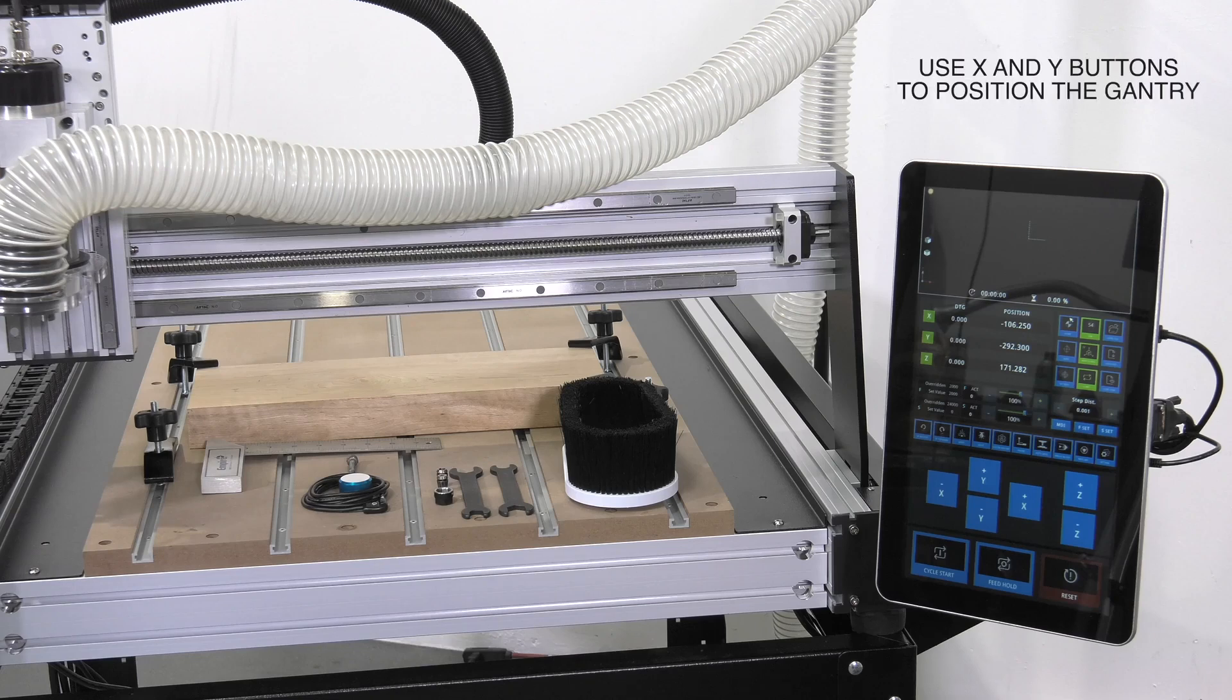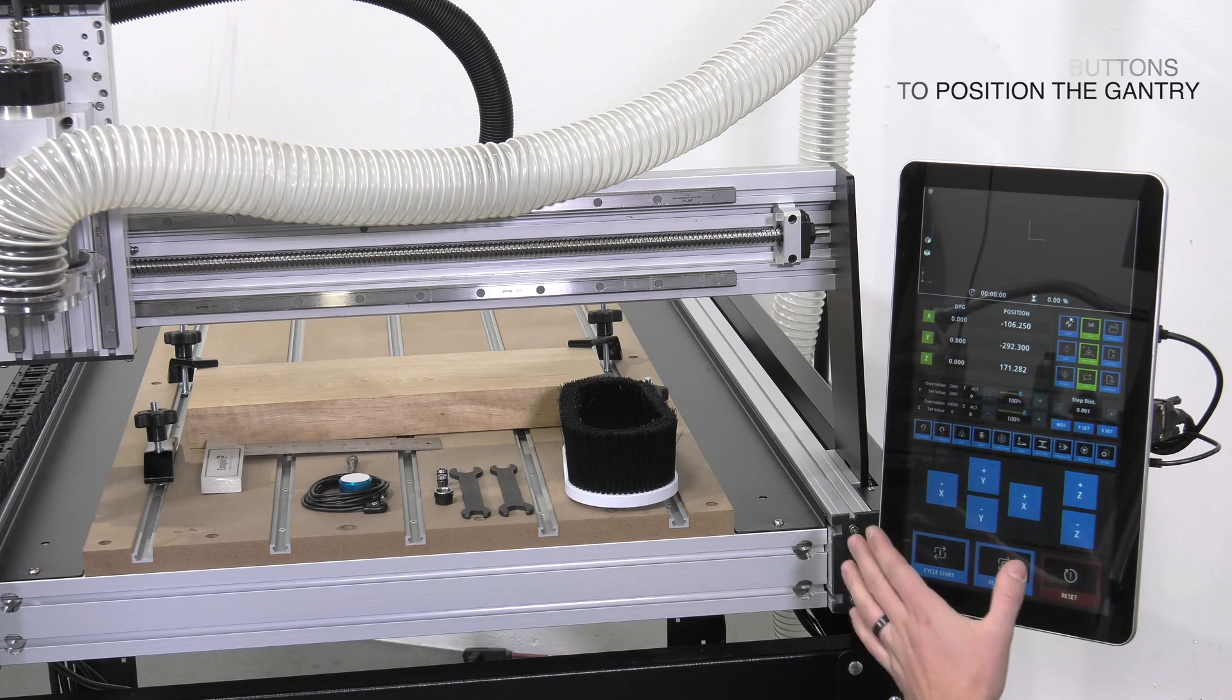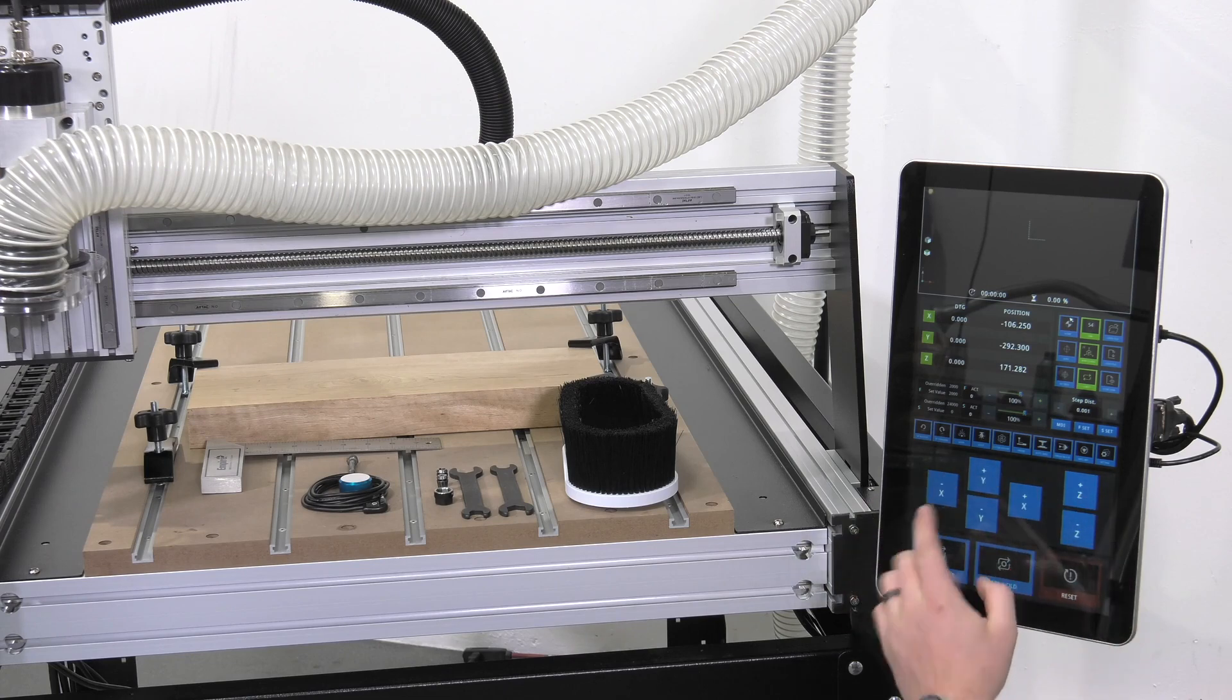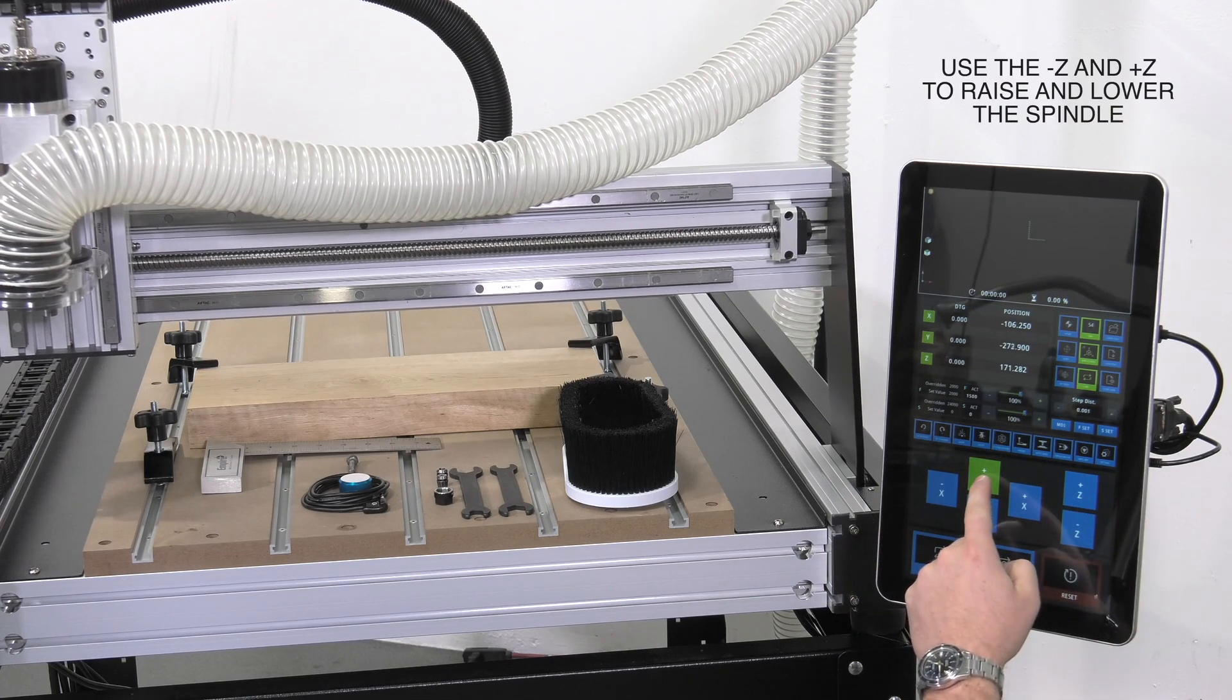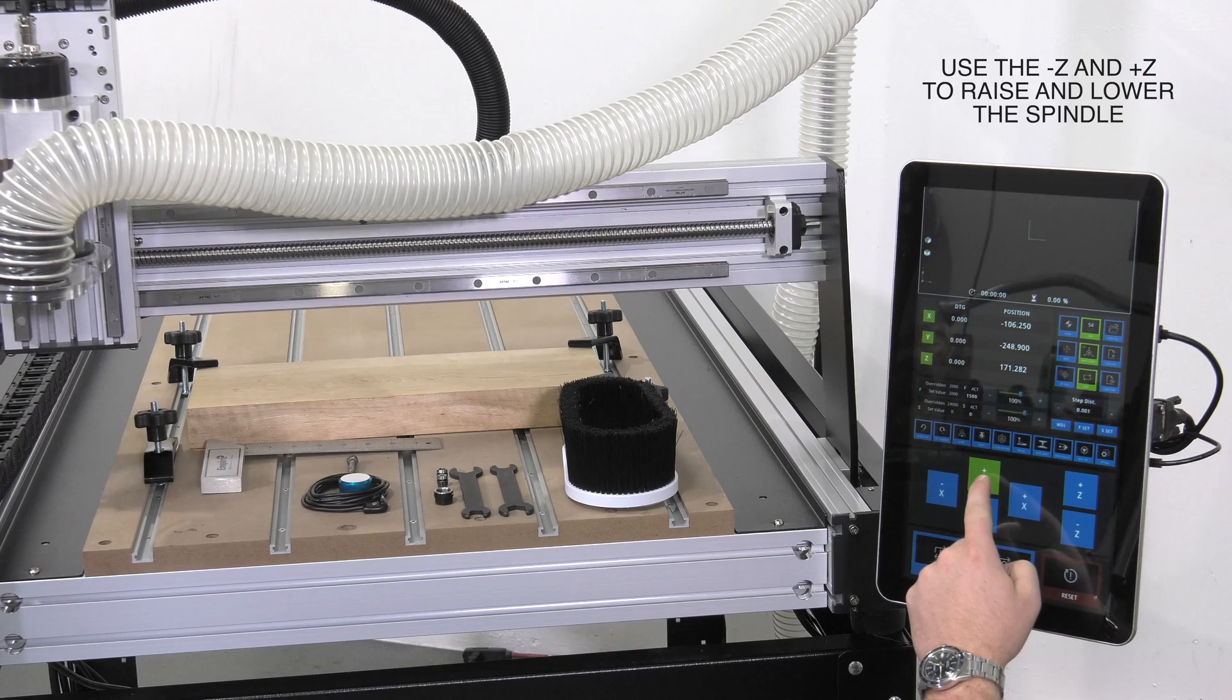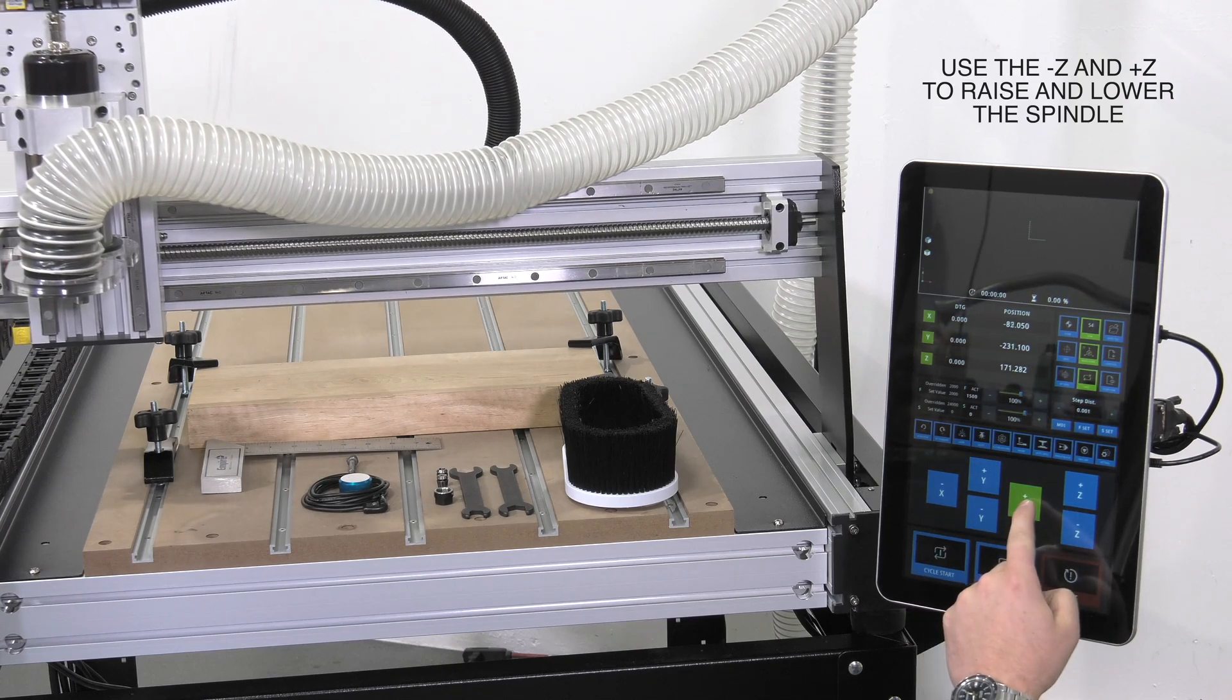Now that the machine has been homed, we can jog in any of the three axes. X, Y, and Z will all be located here. To jog, simply hold in any one of the three.